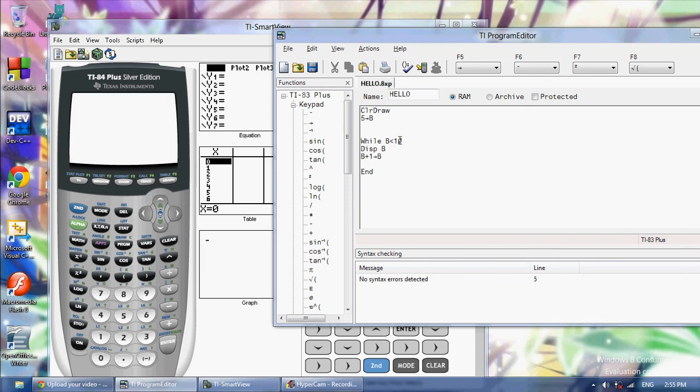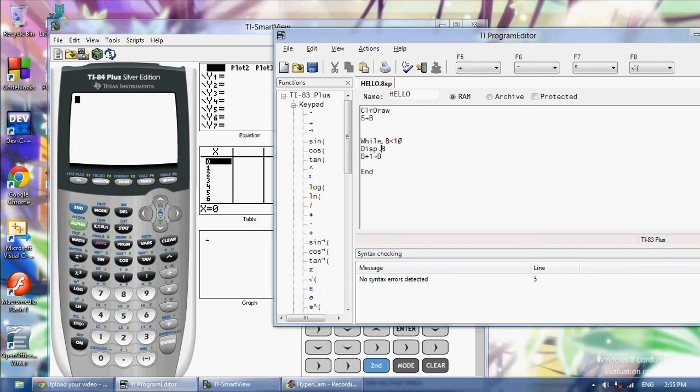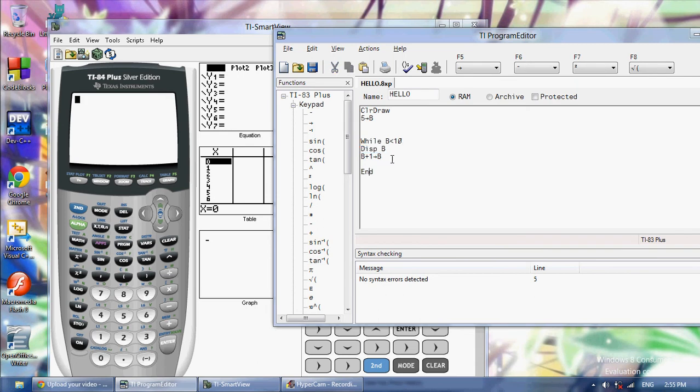So what it's going to do is constantly loop while b is less than 10. For the first time it's going to display b and then b is going to change to 6. Then it's going to go back up but b is still less than 10. It's going to keep on doing that until b is not less than 10 anymore.